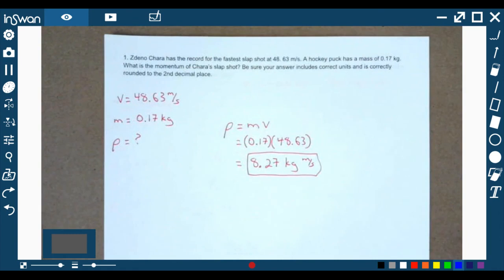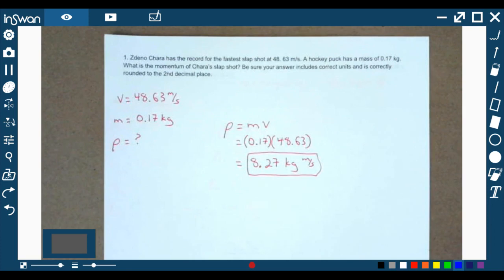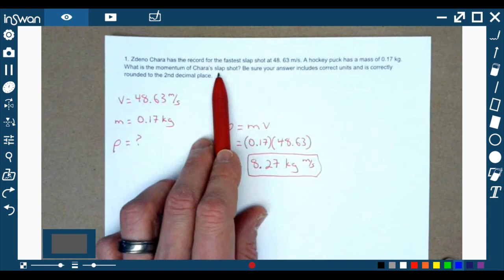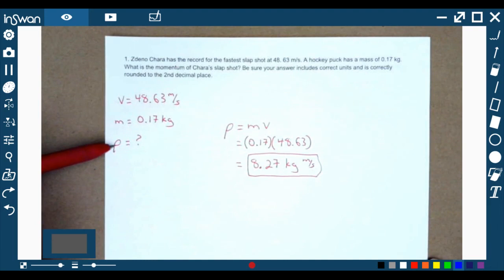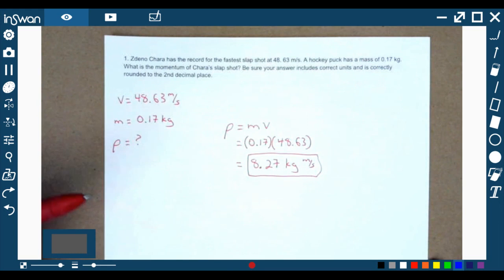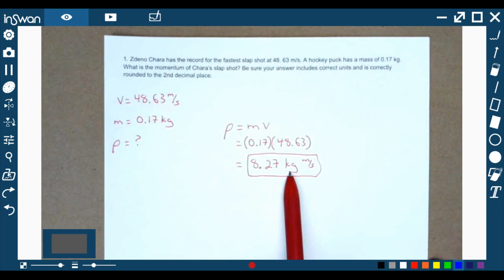First question: Zeno Chara has a record for the fastest slap shot at 48.63 meters per second. He's an active NHL player for the Boston Bruins. The hockey puck has a mass of 0.17 kilograms. What is the momentum of Chara's slap shot? To get our variables down, we're trying to find momentum, which is rho, which is mass times velocity. They gave us mass of 0.17 kilograms and velocity of 48.63 meters per second. Multiplying those together, we get 8.27 kilograms meters per second.